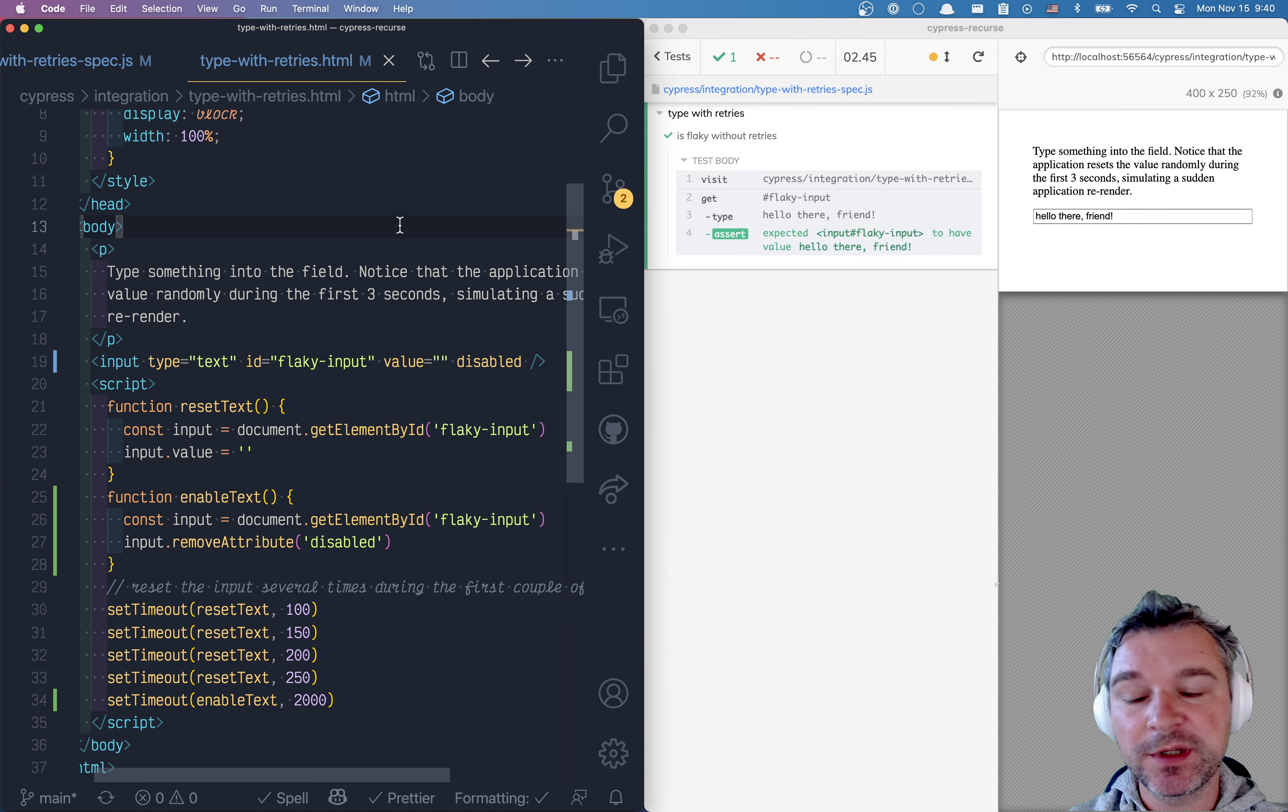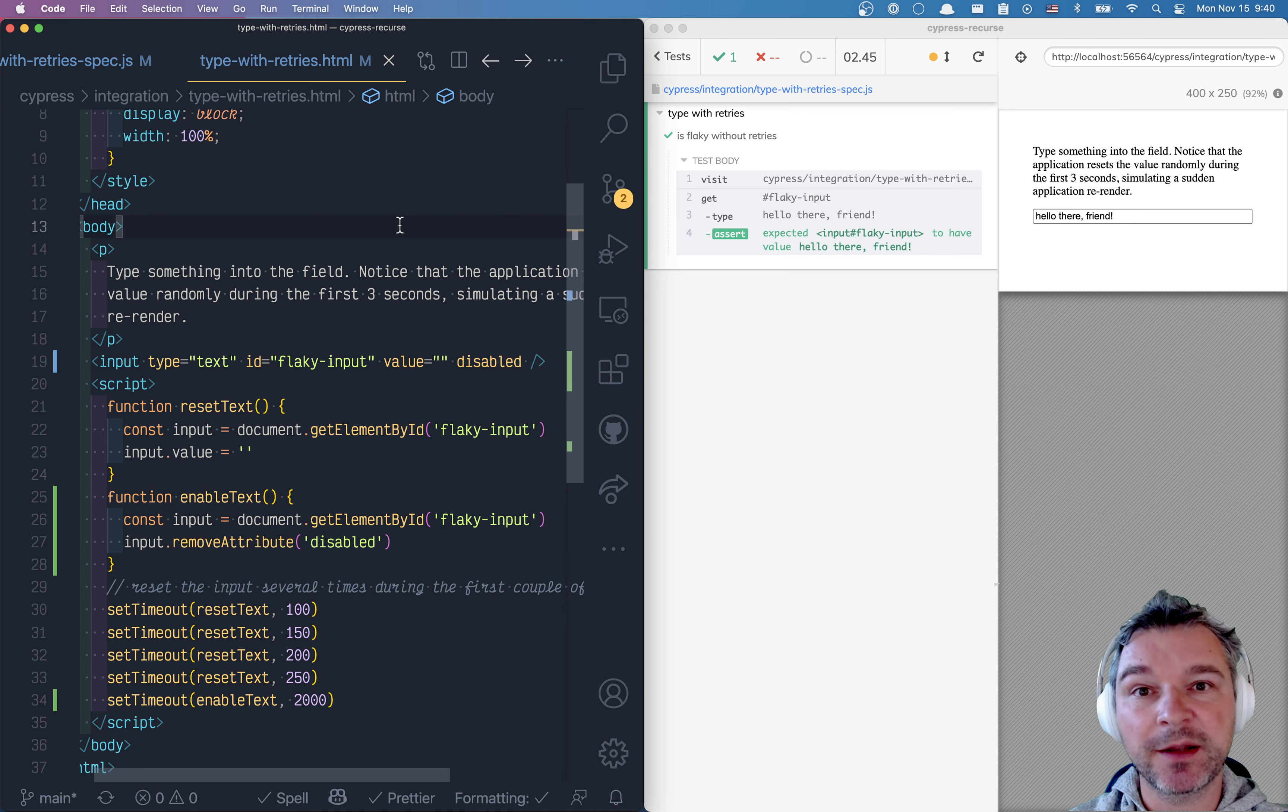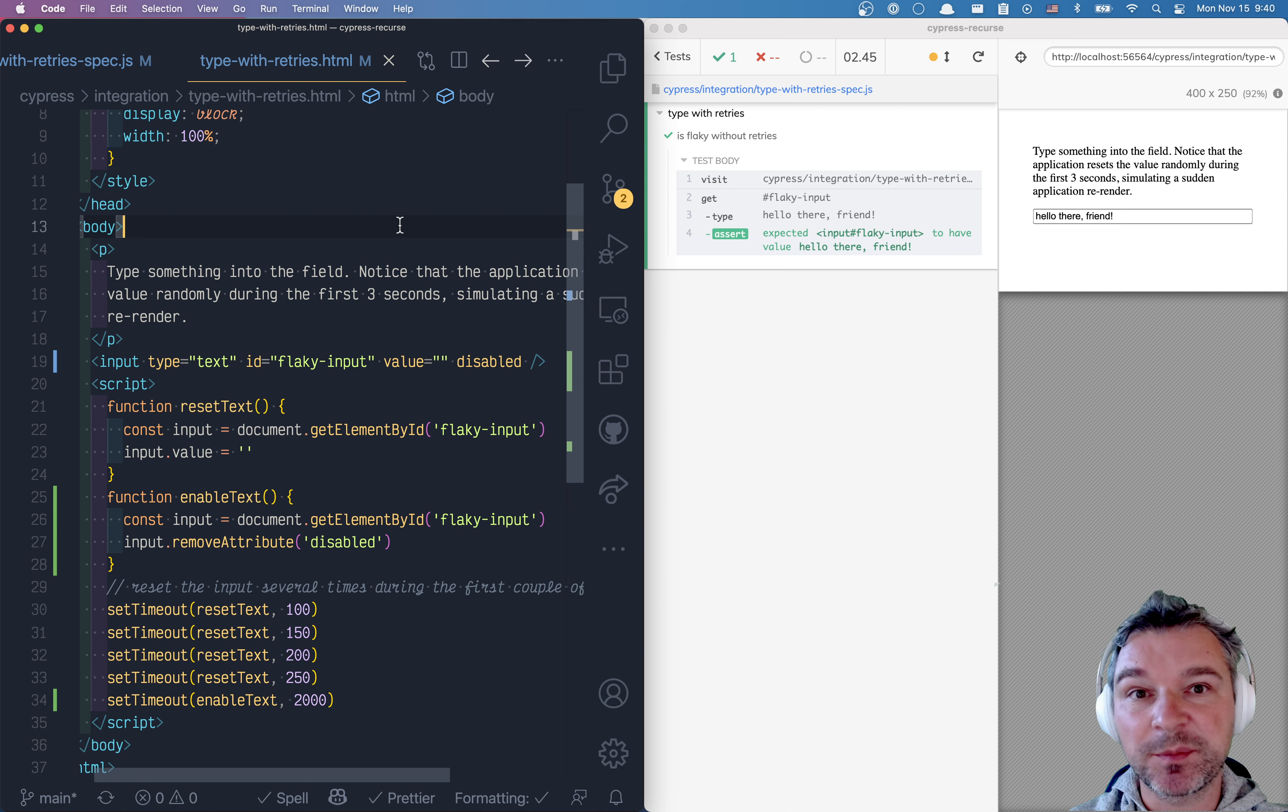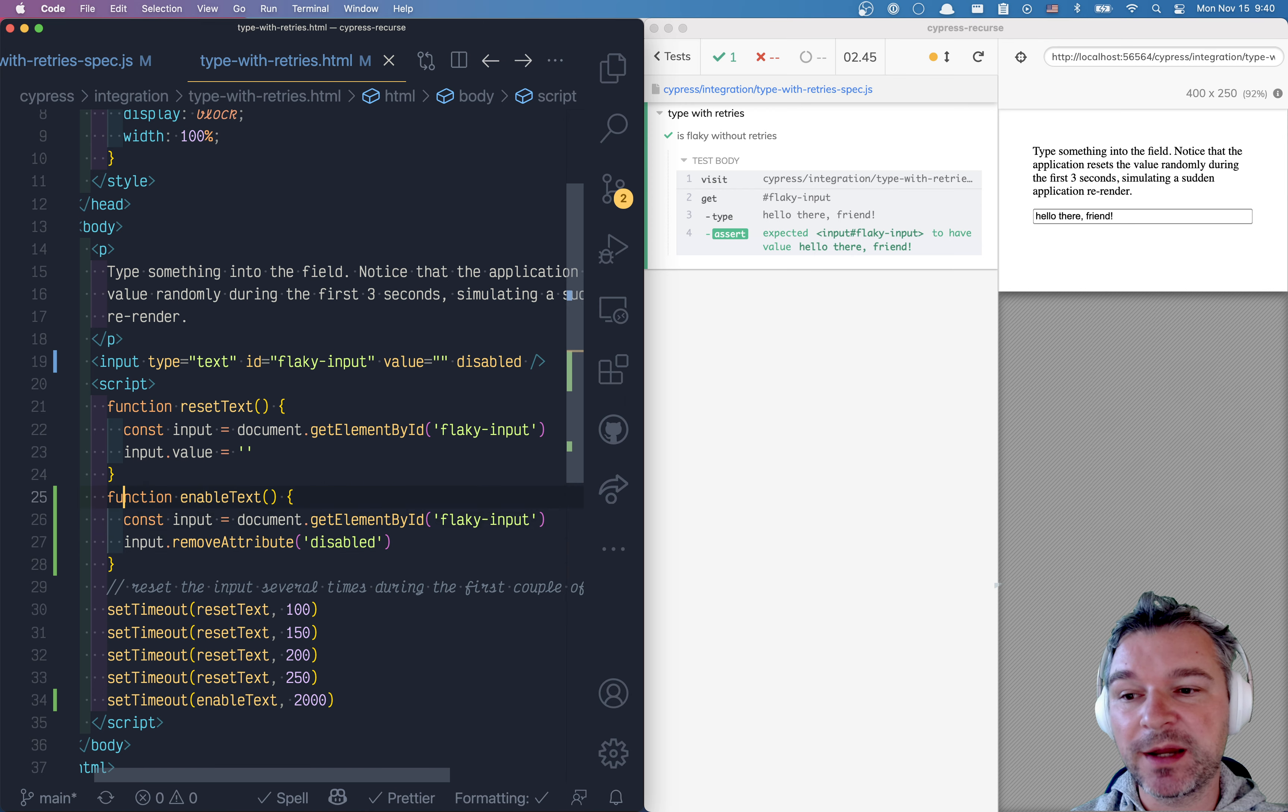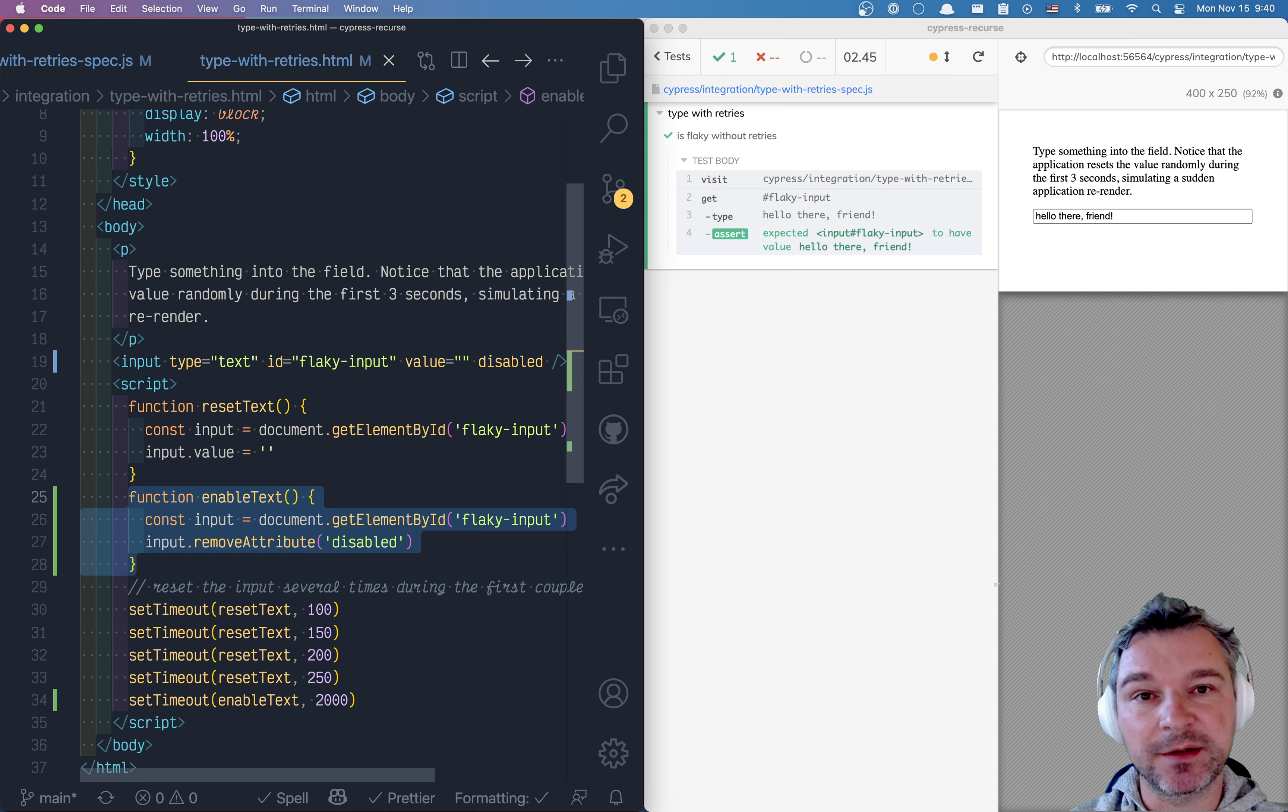So please, when you deal with flaky test, look at what your application is doing. It probably is doing something and the test runner is unaware of it. And if test runner can type, that means the user can type as well. And that means the user will experience flaky application behavior. So disable the input by default and remove the attribute when application is ready to work.